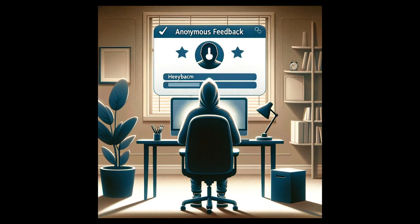2. Anonymity. Participants contribute anonymously, reducing the effects of group dynamics and social pressure, and promoting open and honest feedback.